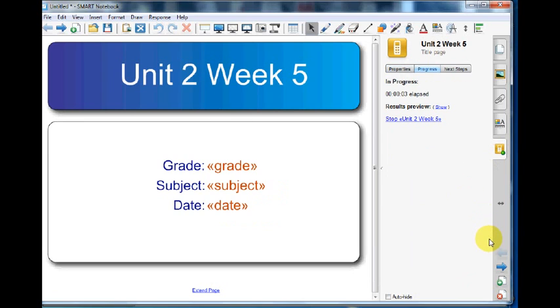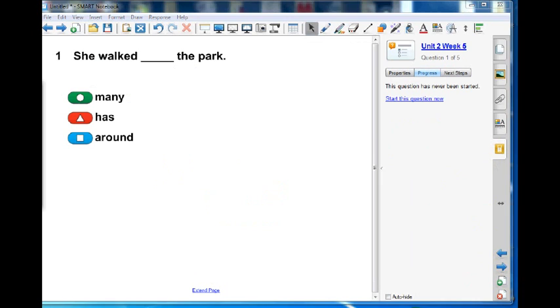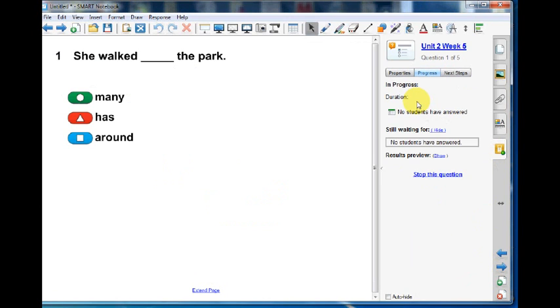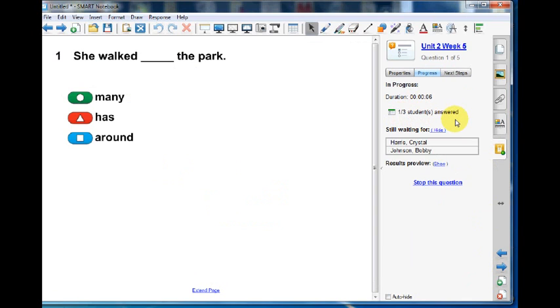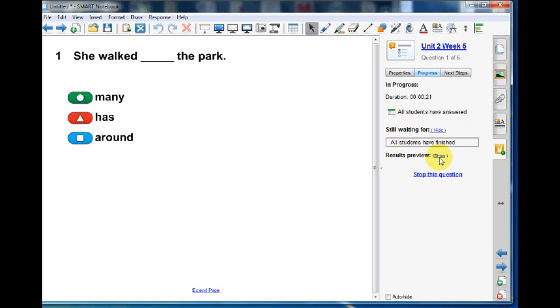Now use the page sorter to go to the first question in the assessment. Select Start this question now. Students will now use their clickers to answer the question. Below, you can keep track of how many students have answered the question.